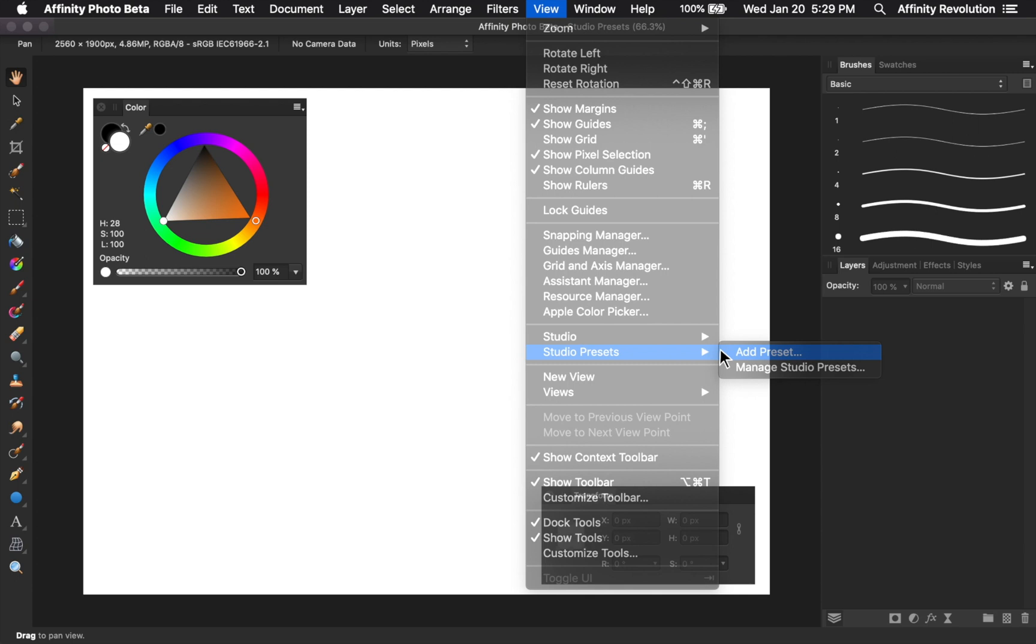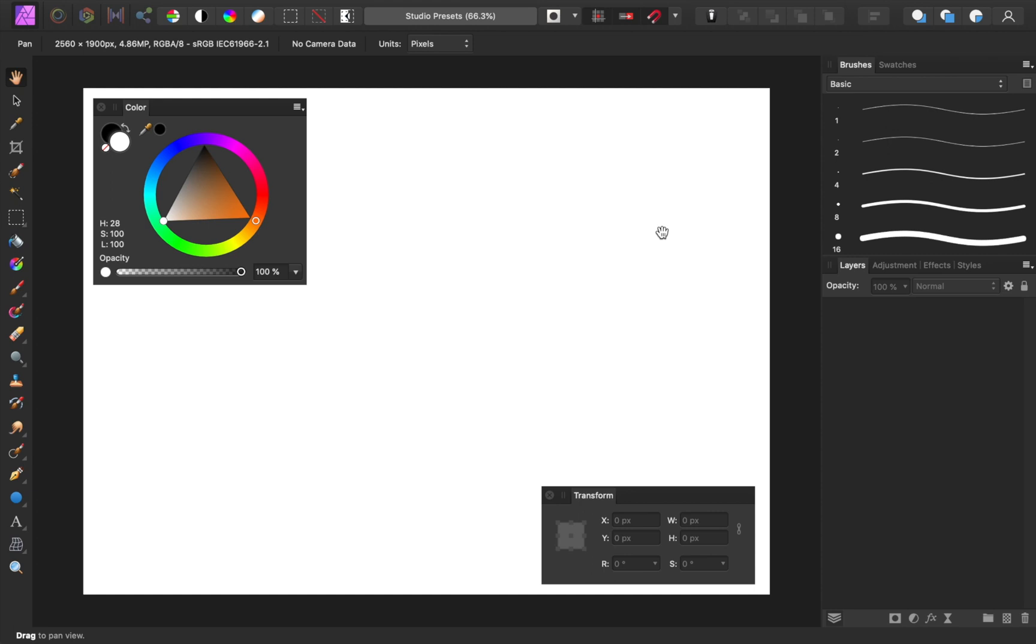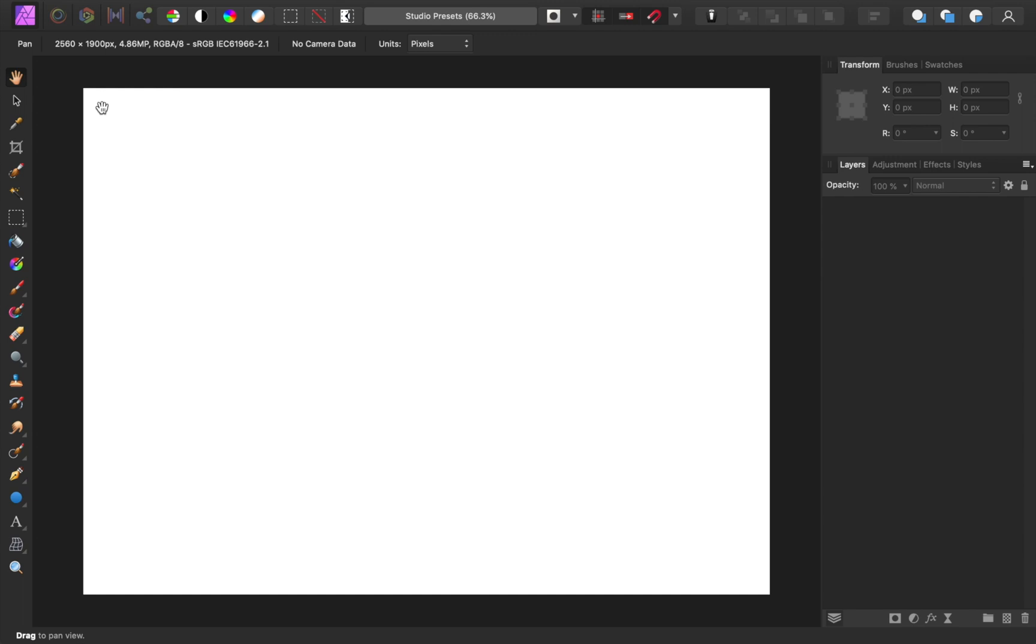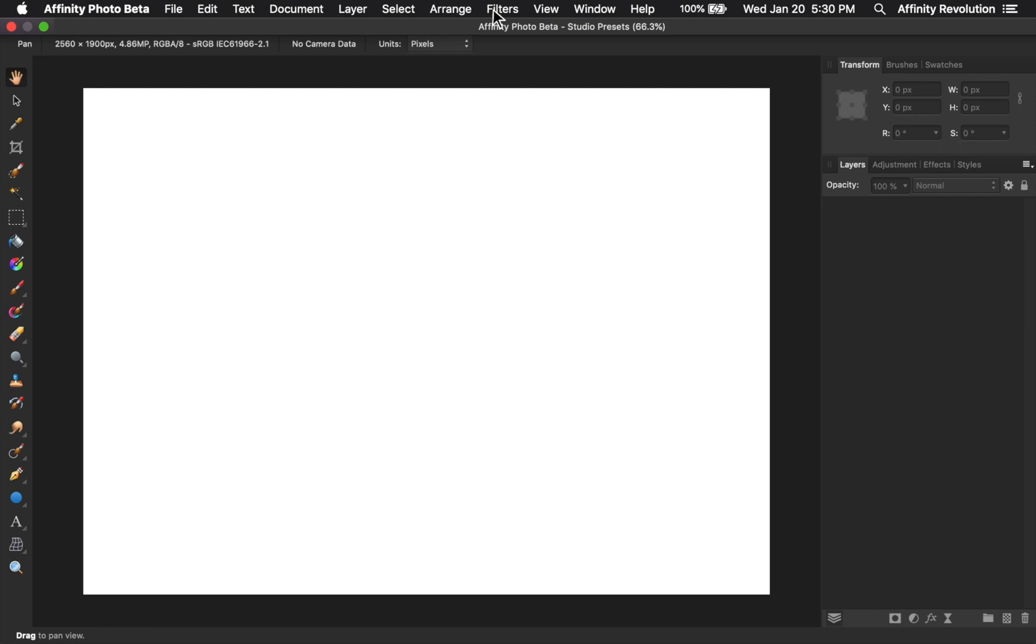Now to see how presets work, let's say later in the day you've changed your studio as you've been working in Affinity, but you want to set it back to the way it was. In that case, all you need to do is come back to your studio presets and click on the preset you made earlier. And just like that, our studio is back to the way we had it before.